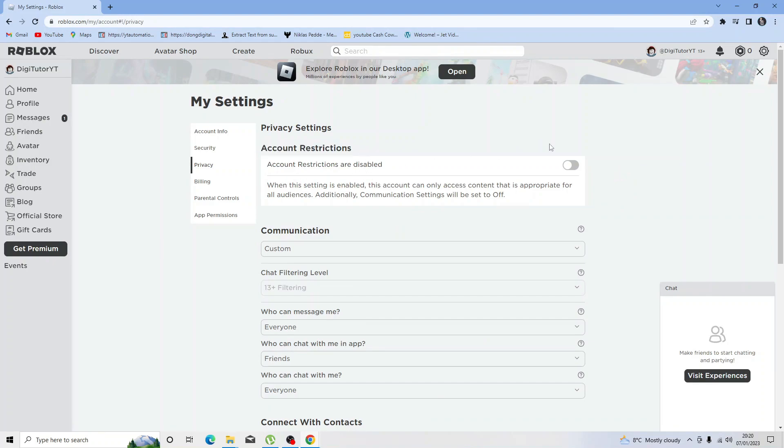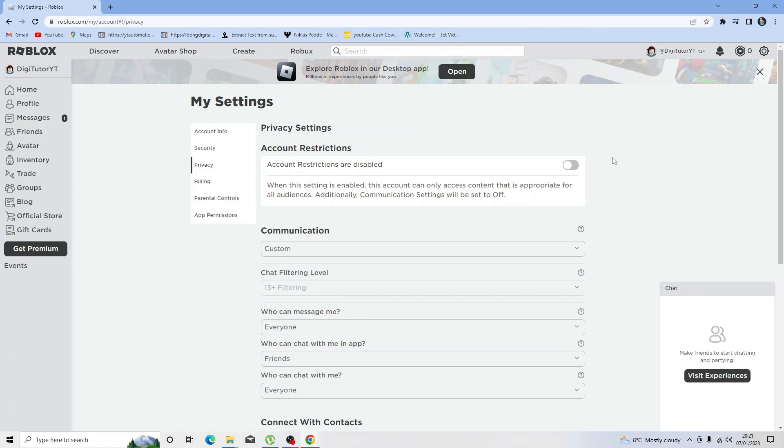If this is enabled, this can prevent you from joining certain servers and experiences, so you want to make sure that's disabled.